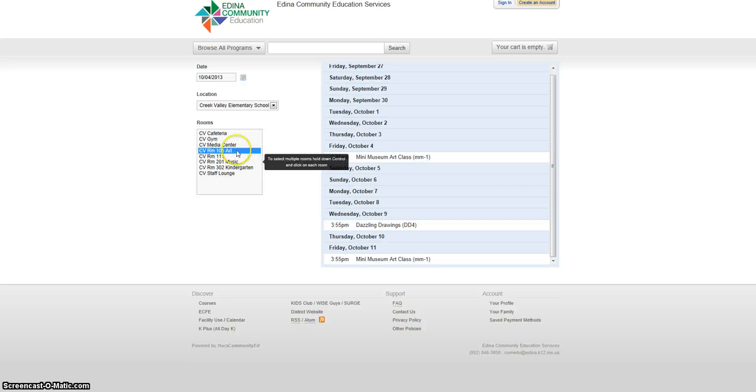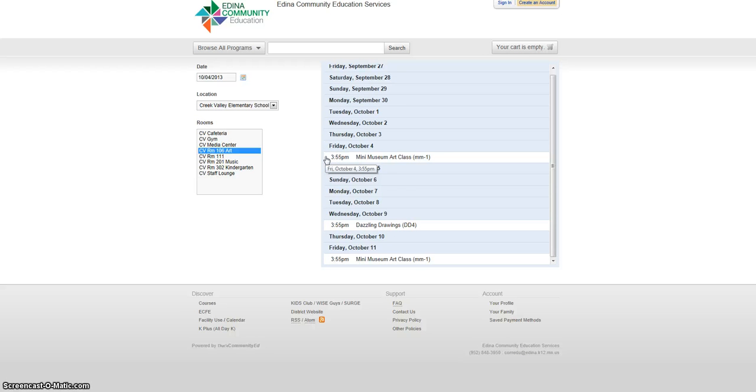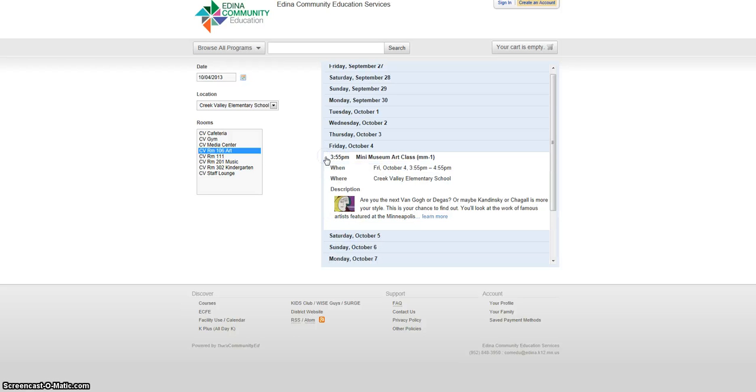I can see that the room is already booked at 3:55. To find out how long they have the room, I can click on the time and it will give more details. It shows me that it is unavailable from 3:55 to 4:55. I need it from 1 to 2, so hopefully my request will be approved.